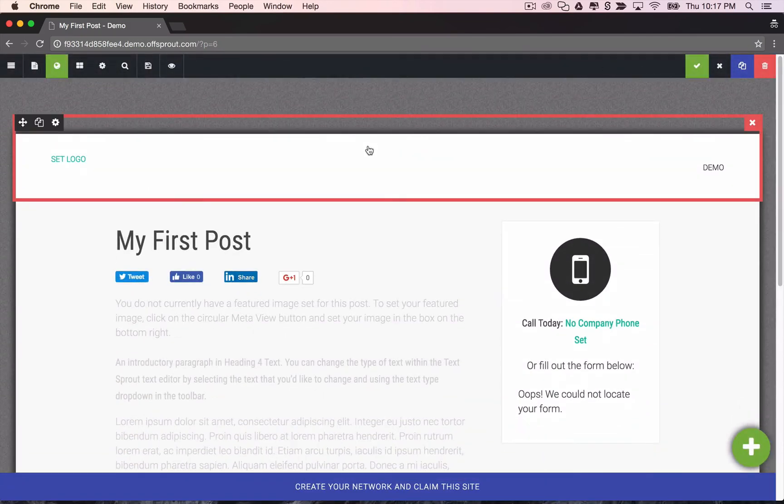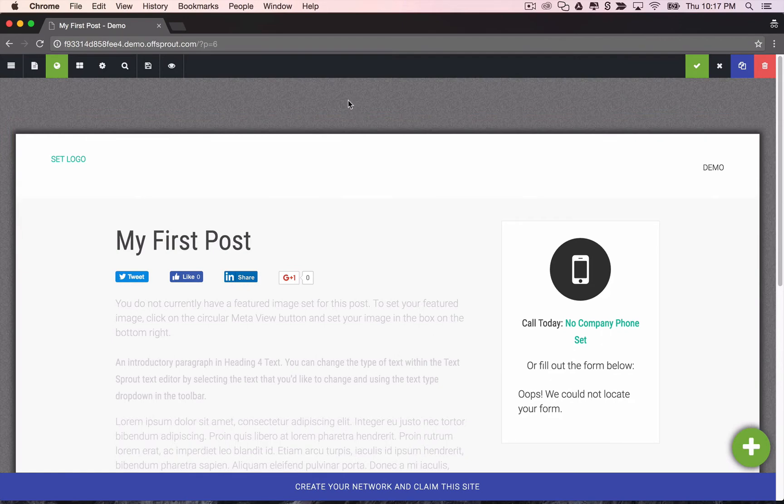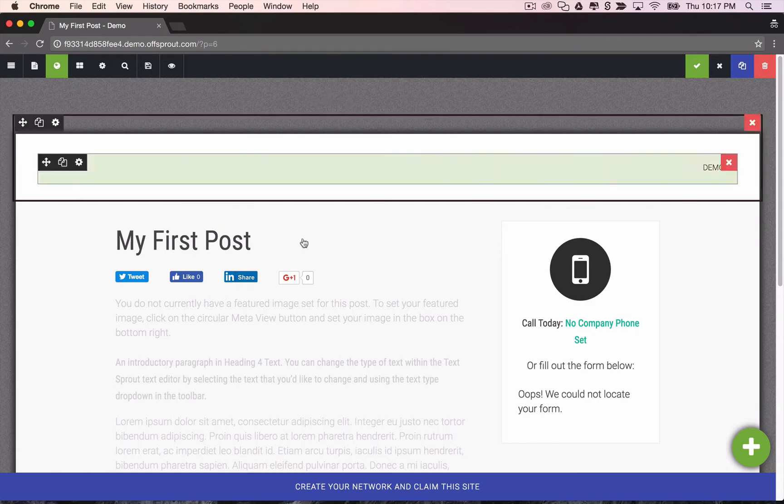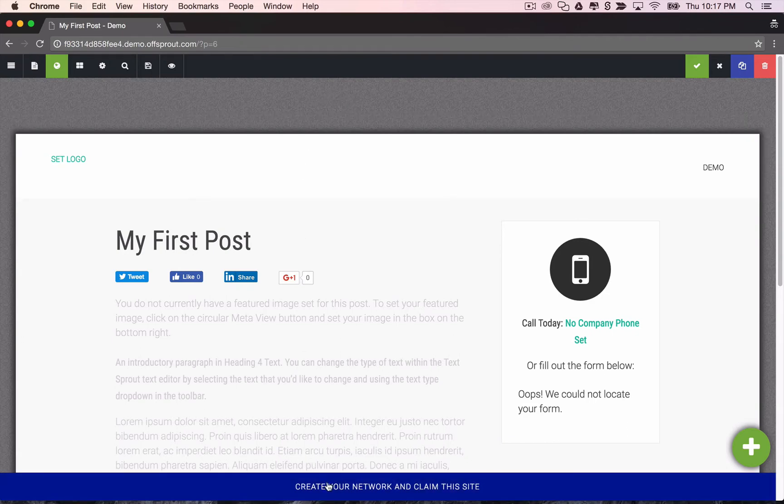So once you're happy with the site, you can just claim it and create an Offsprout white label account where we'll be able to manage all of our sites from one easy dashboard. So let's do that now by clicking this create your network button.